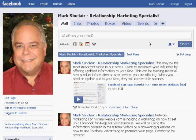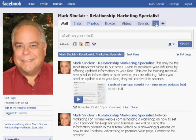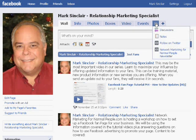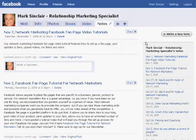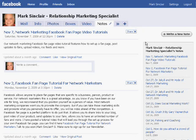There are various different areas where you can put information out that people are looking for. One of them is in the Notes section. If you come up here on my page, it says Notes. You click on the Notes section, and once you get there, you can write a new note.